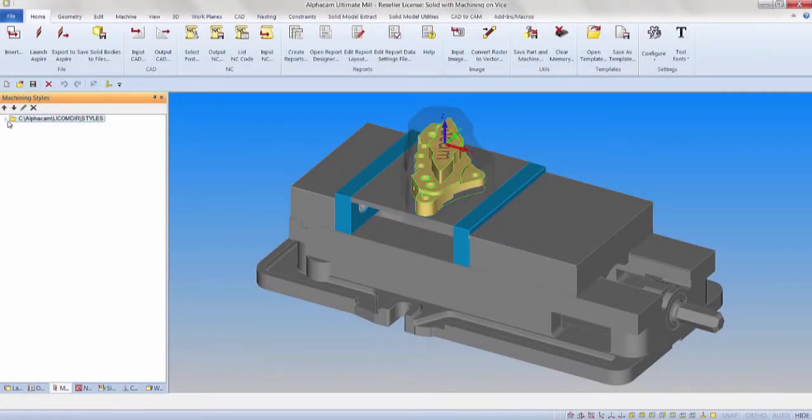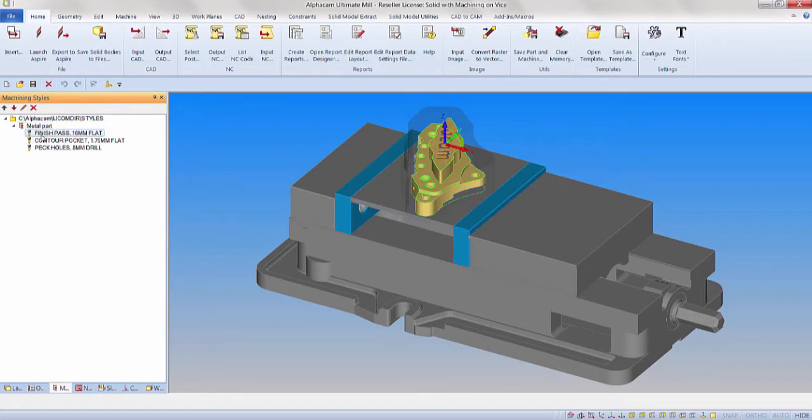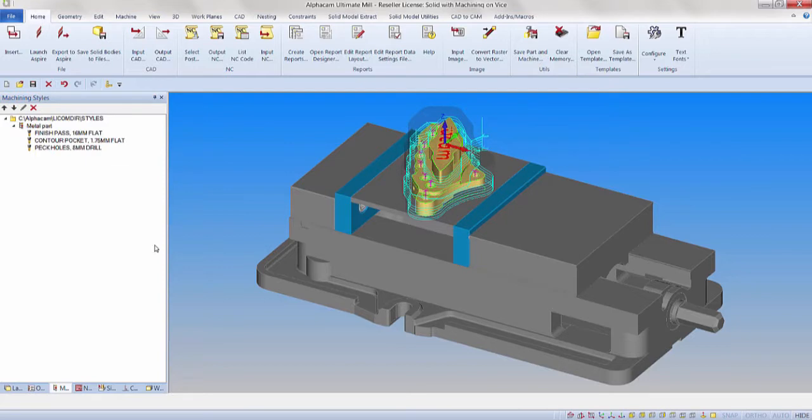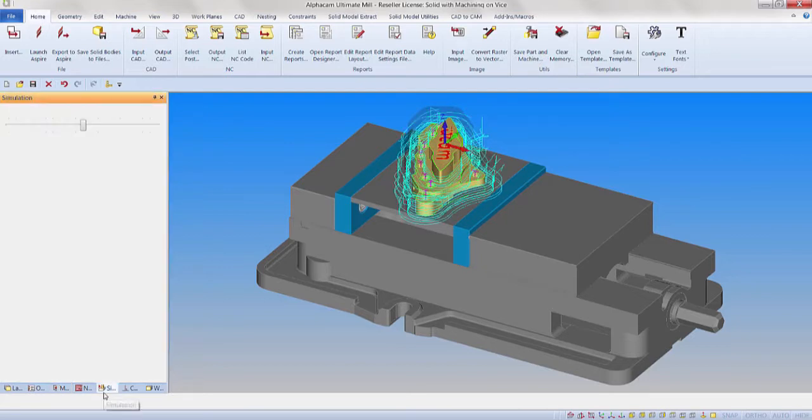Machining styles are a method of applying machining without having to re-enter the cutting strategy. The use of machining styles can improve productivity when used with parts that have similar machining operations.